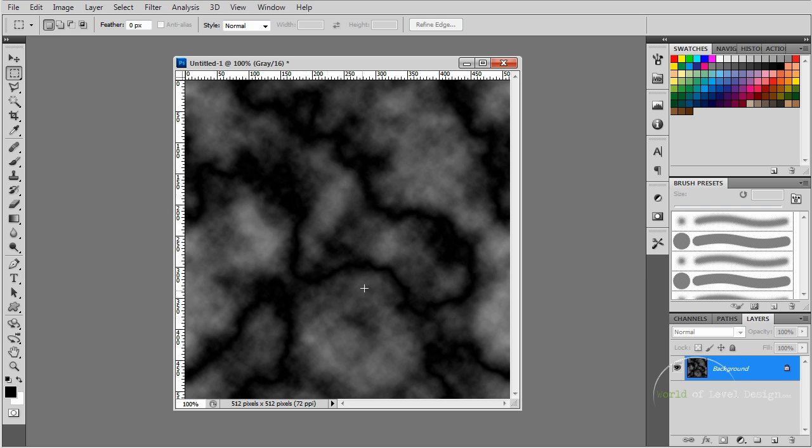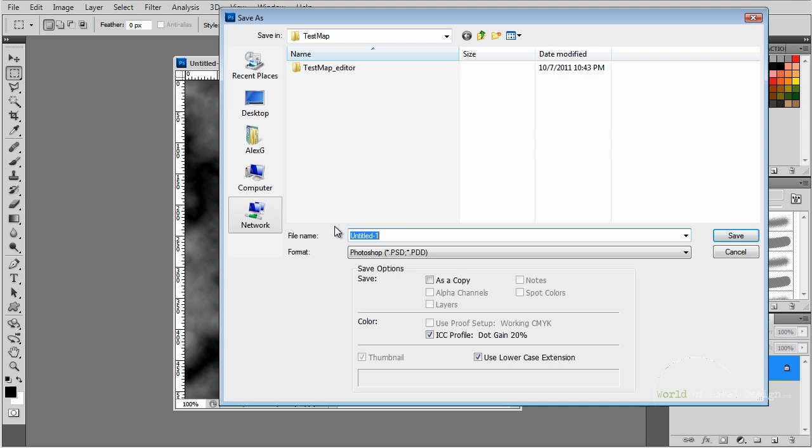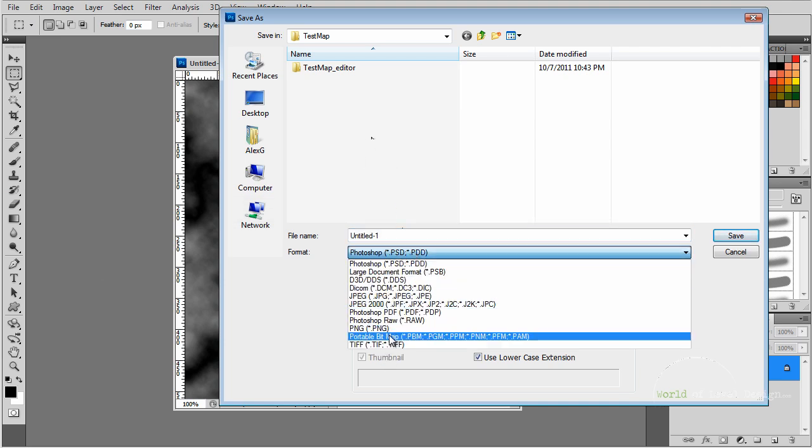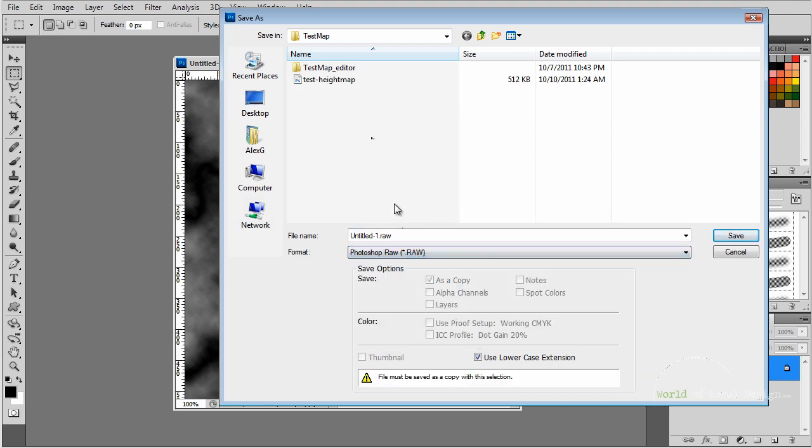Now let's go ahead and save this and see what this looks like inside CryEngine. Let's go to File, Save As. We want to save this file as RAW, Photoshop RAW. You can see that our test height map will show up here.